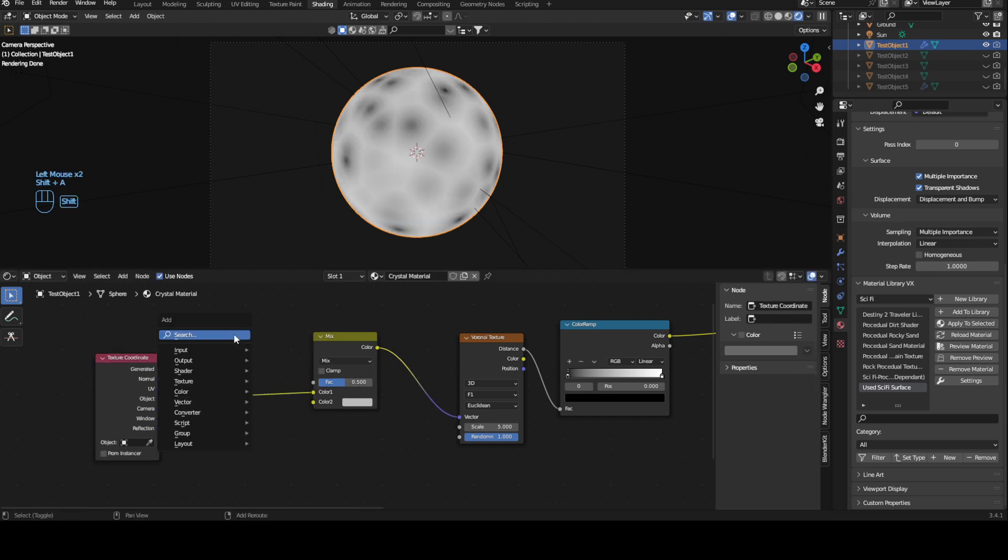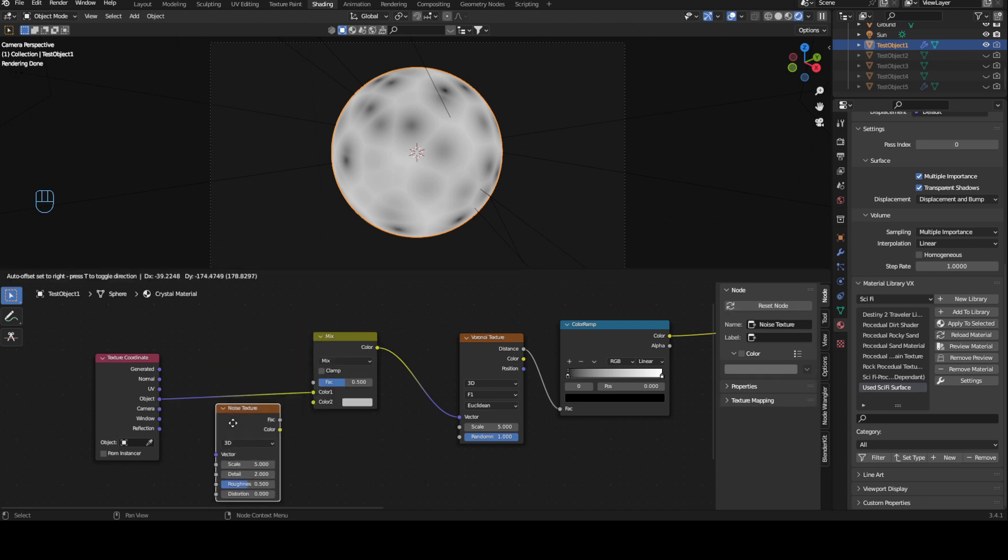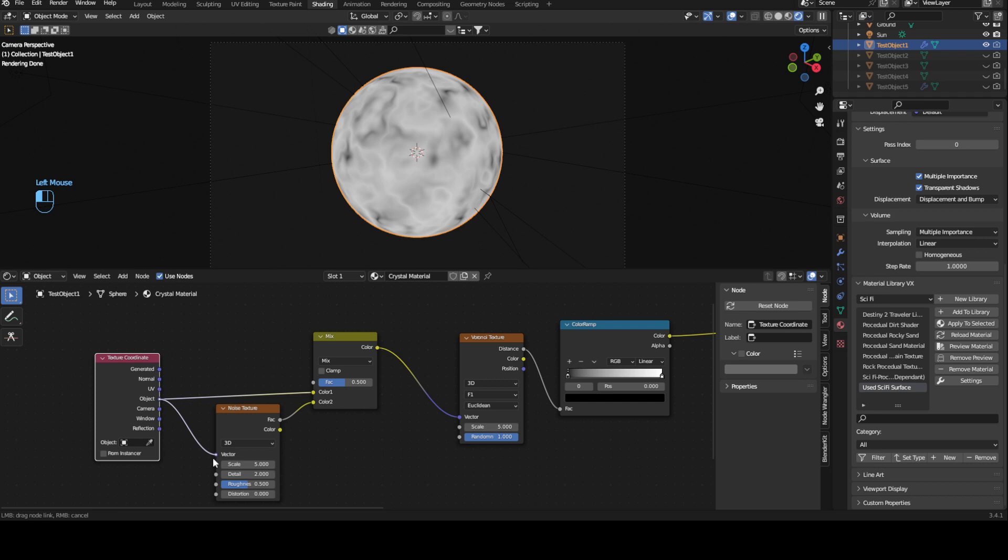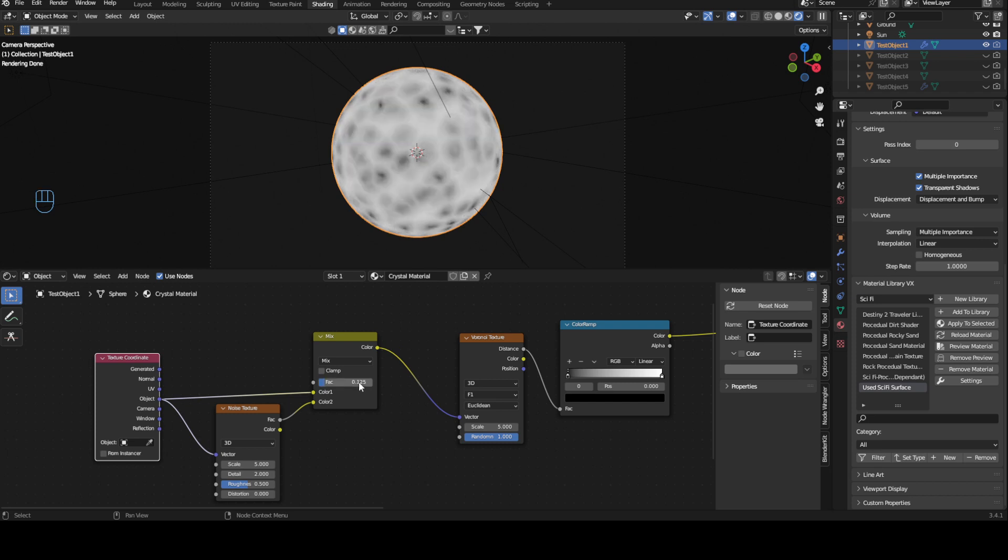Now we are going to bring in a noise texture, factor into color and object into vector. And now you can see this looks a bit too much so we're going to change the mix down to 0.25 and we are going to max out the detail of course and the rest is the same. You can of course change the scale of this if you want but I think a 5 works very well.